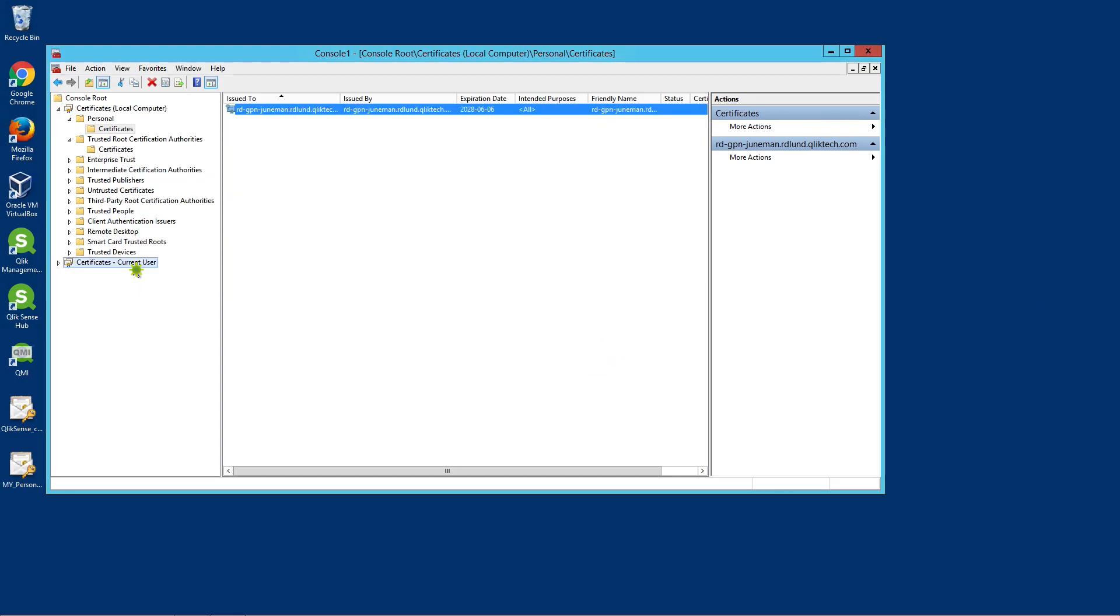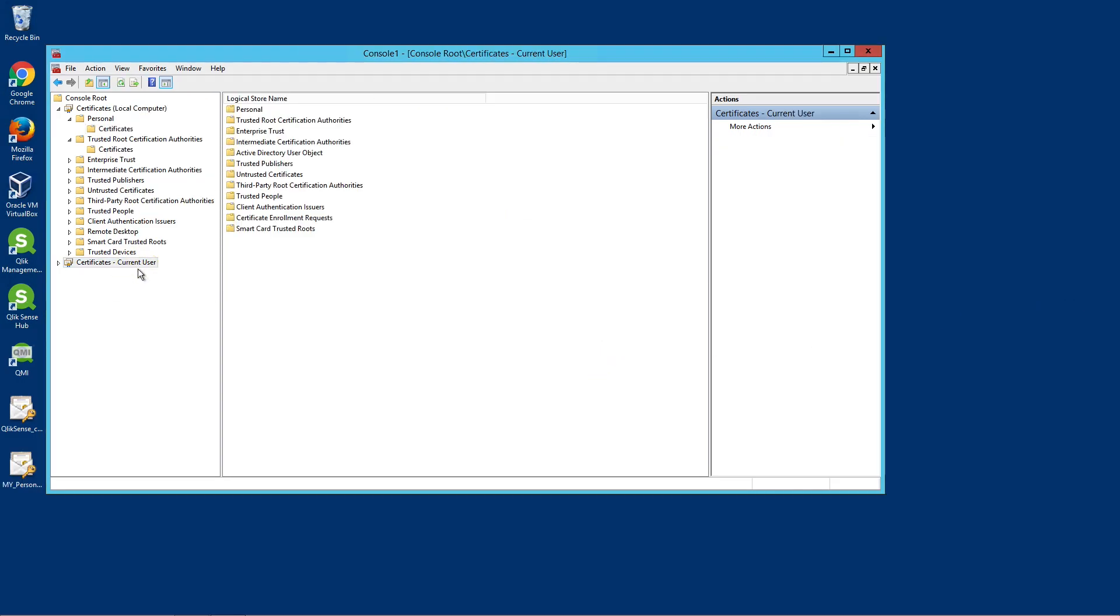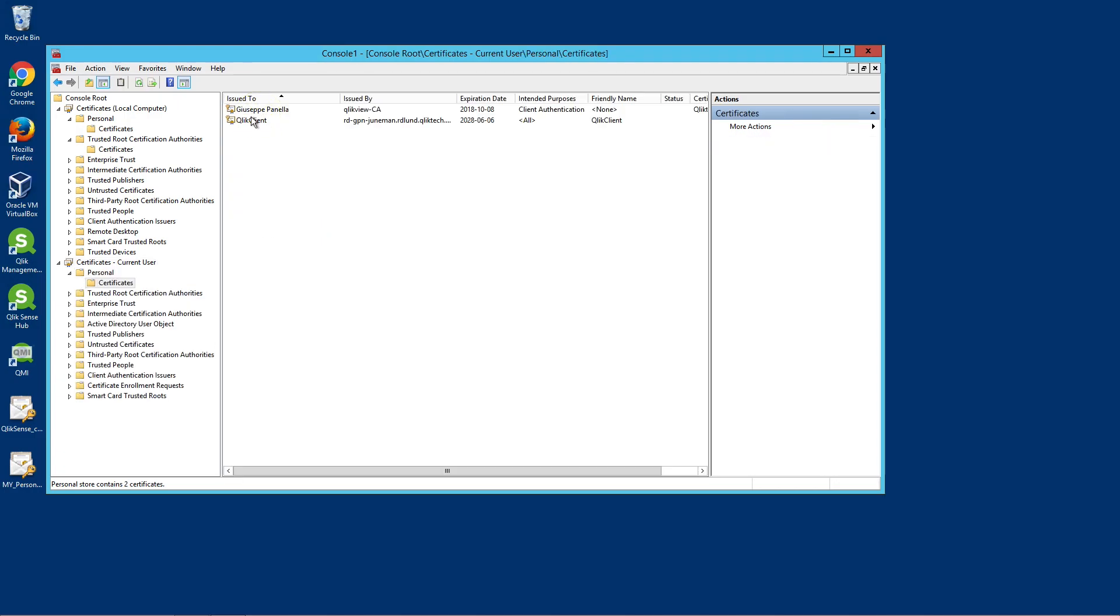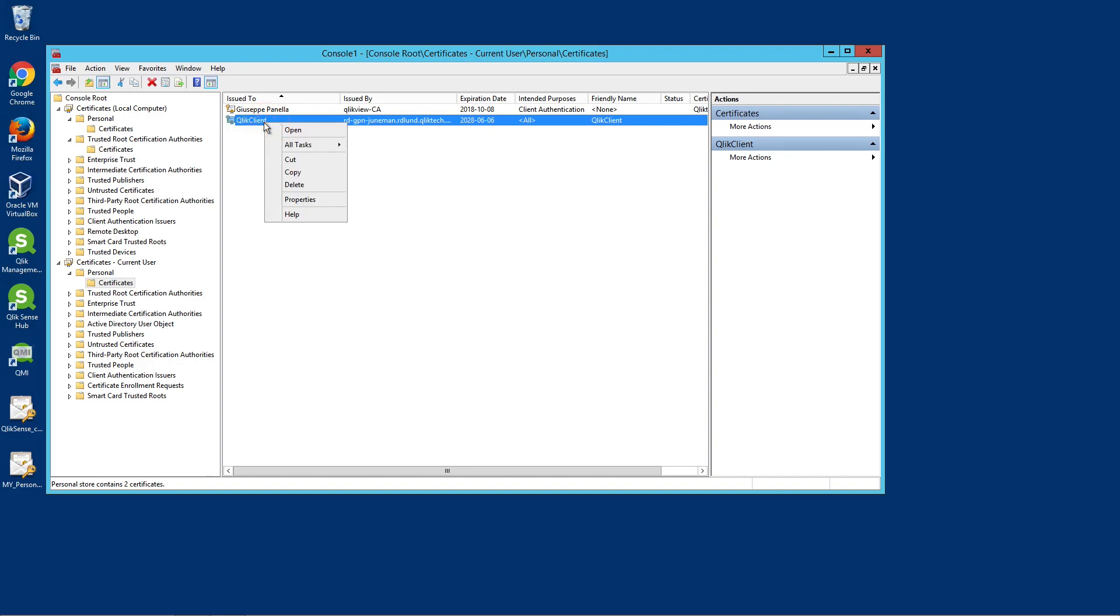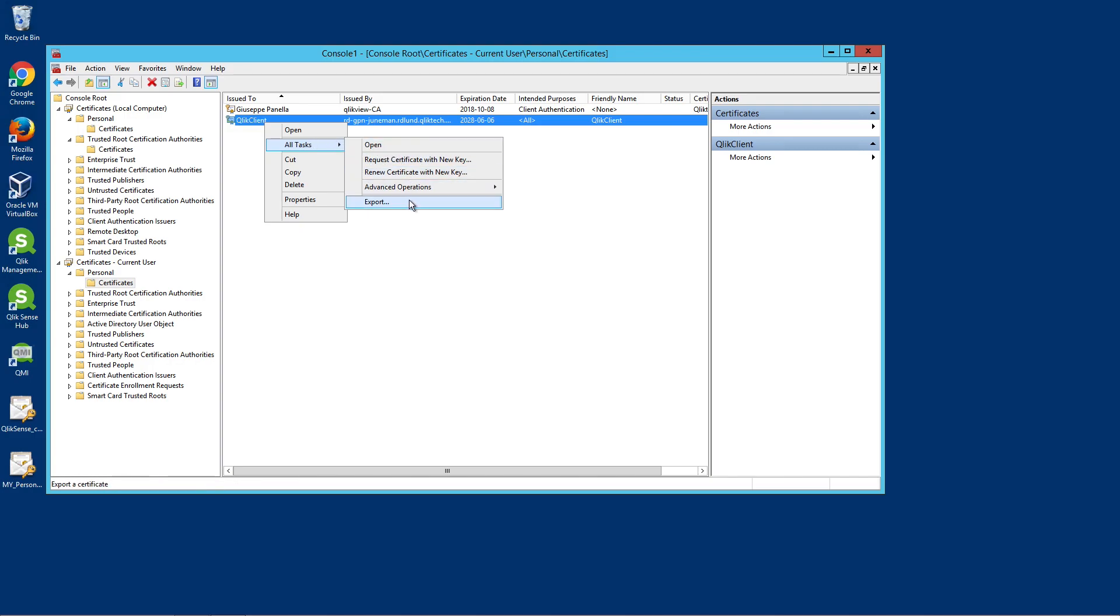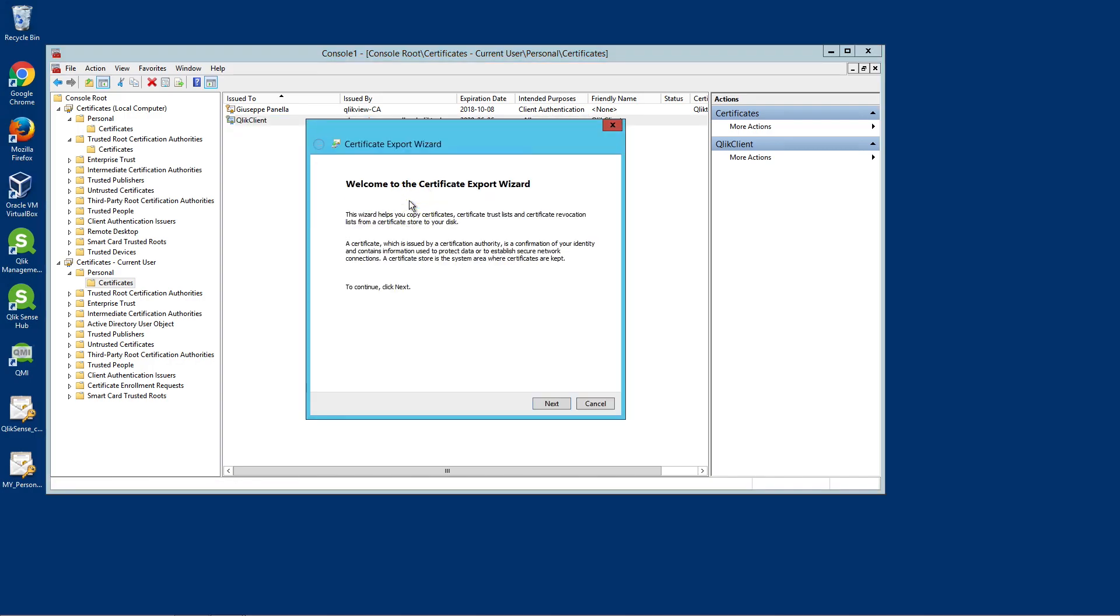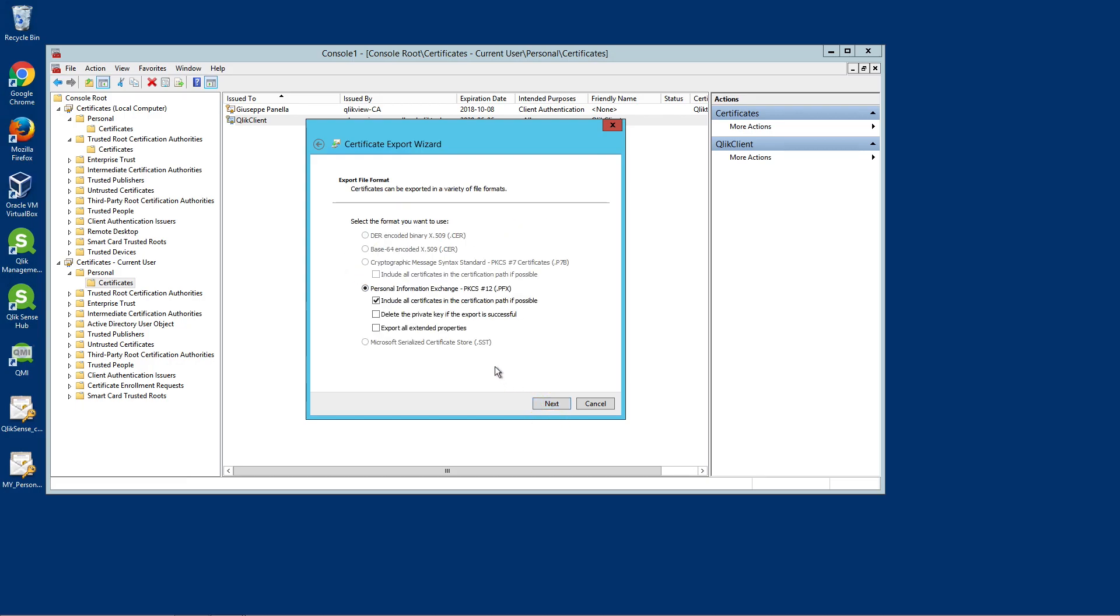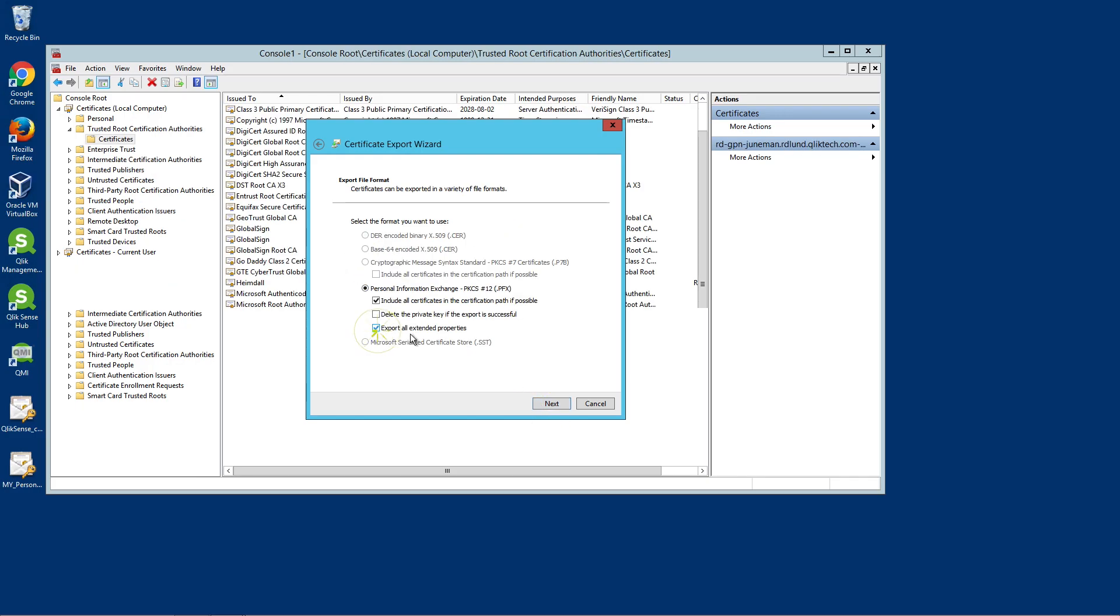When finished, repeat the same procedure to export the client certificate, that is, the ID of the client, which is located under Certificates-CurrentUser within Personal and Certificates. The client certificate is named Qlik Client and is signed by the Certificate Authority for all nodes in the site.